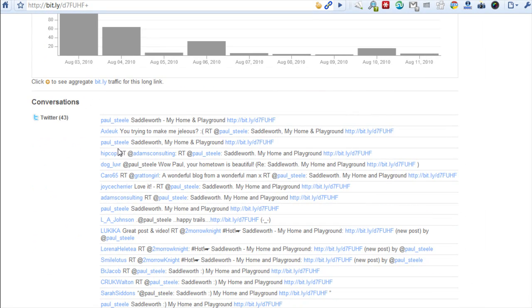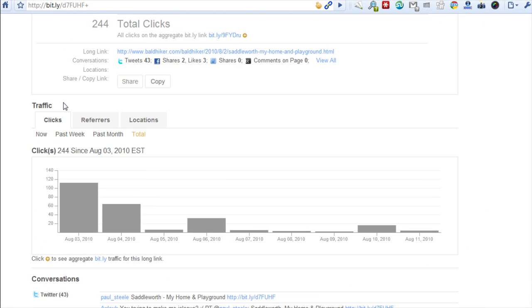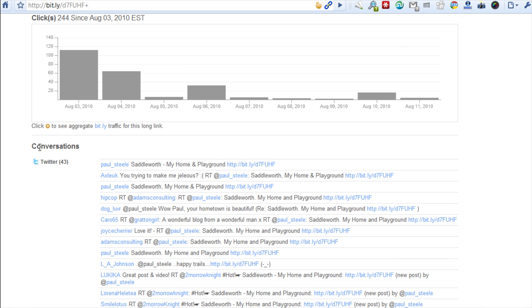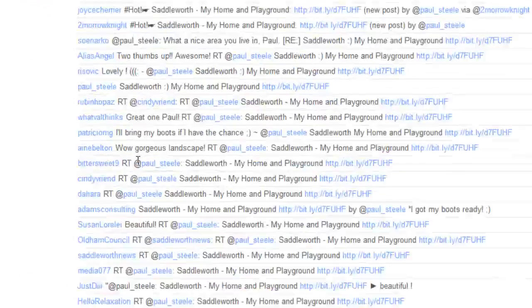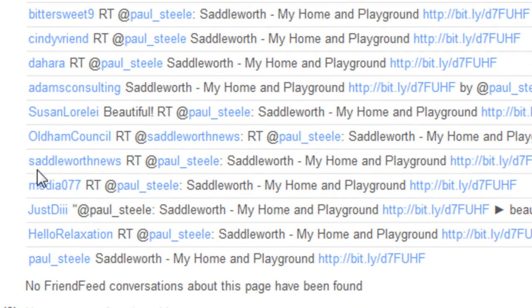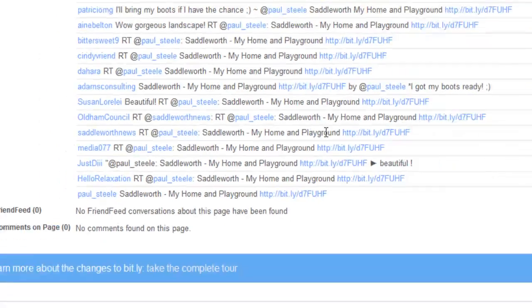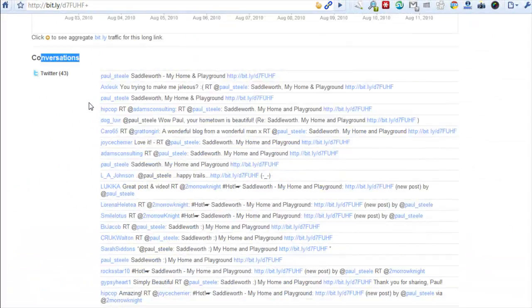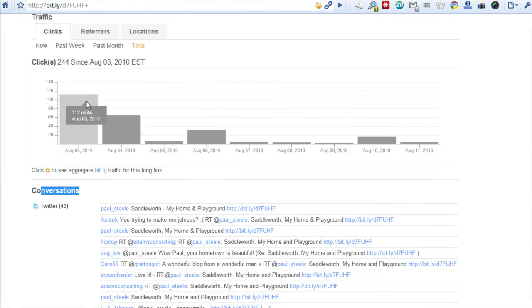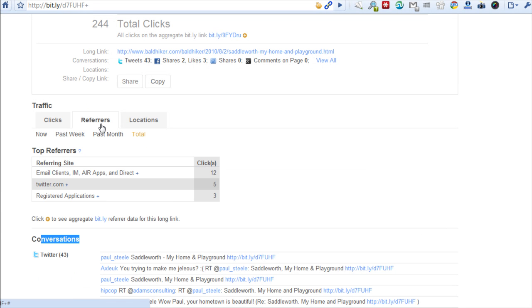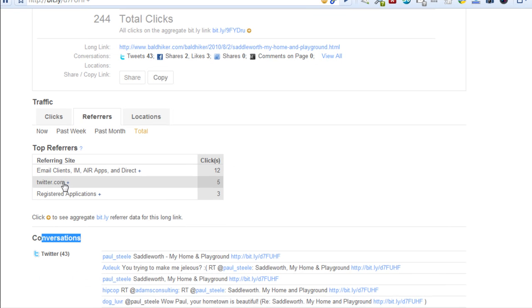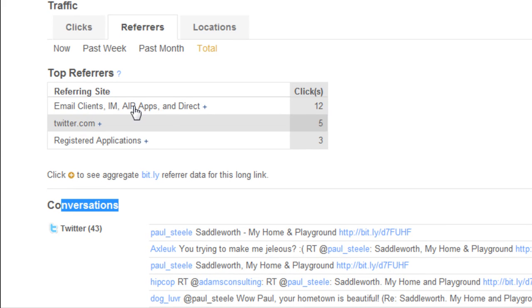If you look at the bottom, these are the conversations that it was taken from. It just gives you the statistics. You can look at the referrers. It tells you that 12 clicks are from an email client, five are from Twitter registered applications.